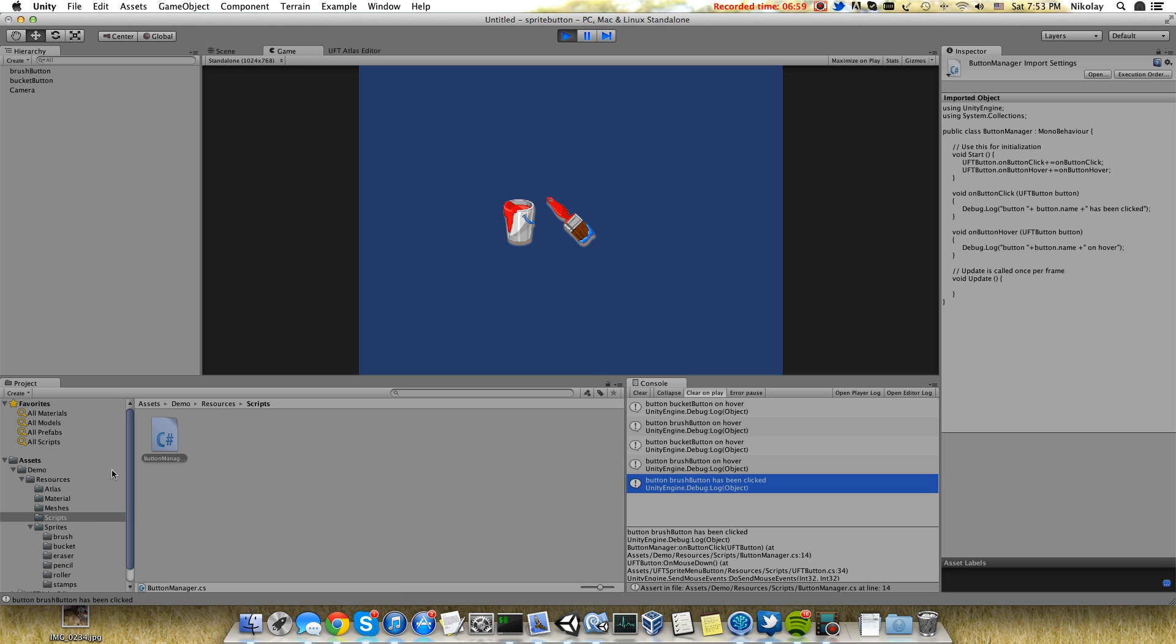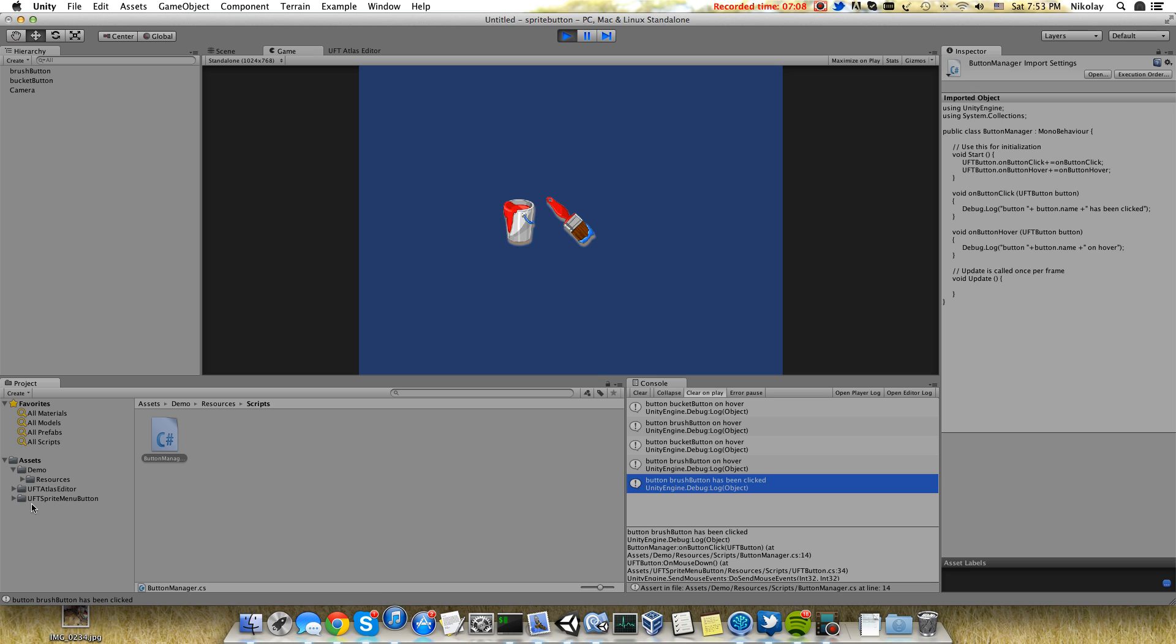All of this plugin is free, so you can download it currently I think just from my site, which you can find in the description of this video. Atlas editor is available in the asset store. Thank you for watching. Bye-bye.